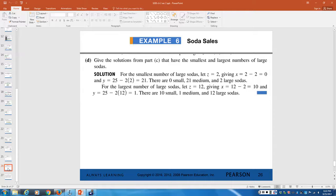Part D asks for the solutions with the smallest and largest numbers of large sodas. Smallest: z equals 2 means no small sodas and 21 medium sodas — so 0 small, 21 medium, 2 large (total 23). Largest: z equals 12 gives x equals 10 and y equals 1 — so 10 small, 1 medium, 12 large (total 23). In both cases the total is 23 sodas, and plugging in the prices confirms the $48 revenue.